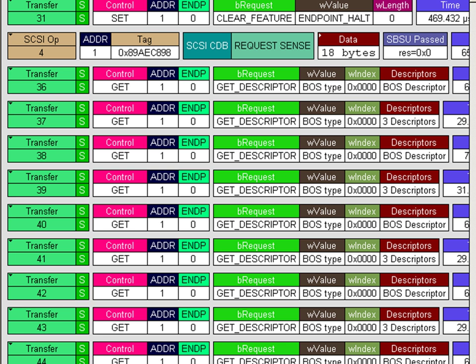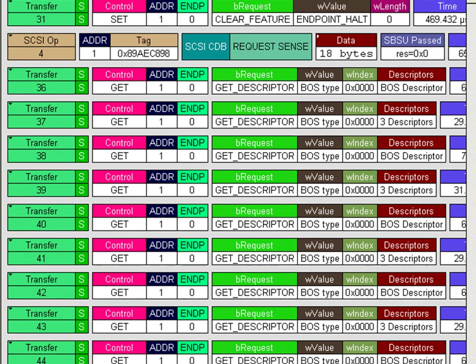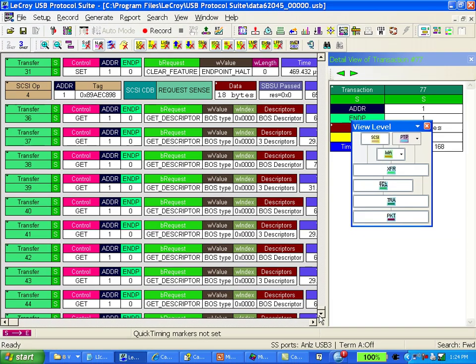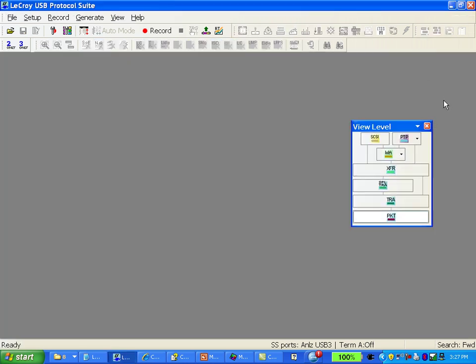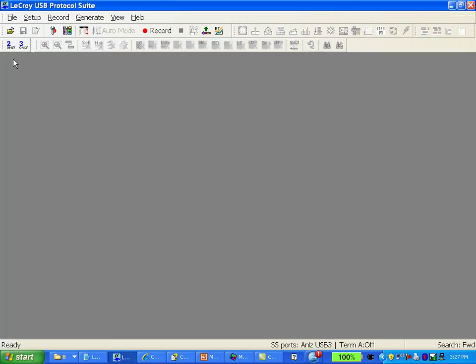Now we'll take another capture and I'll use triggering to show you exactly how to capture more of the information you're interested in. If you want to keep your trace you'll want to do a file save, otherwise the analyzer will just overwrite it on the next recording. I'm just going to close the trace for now.